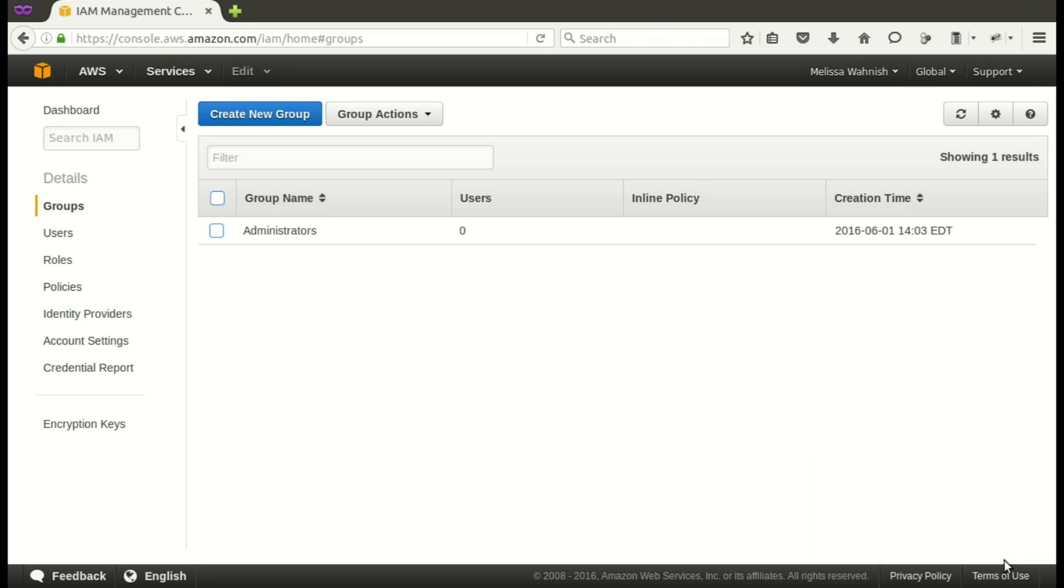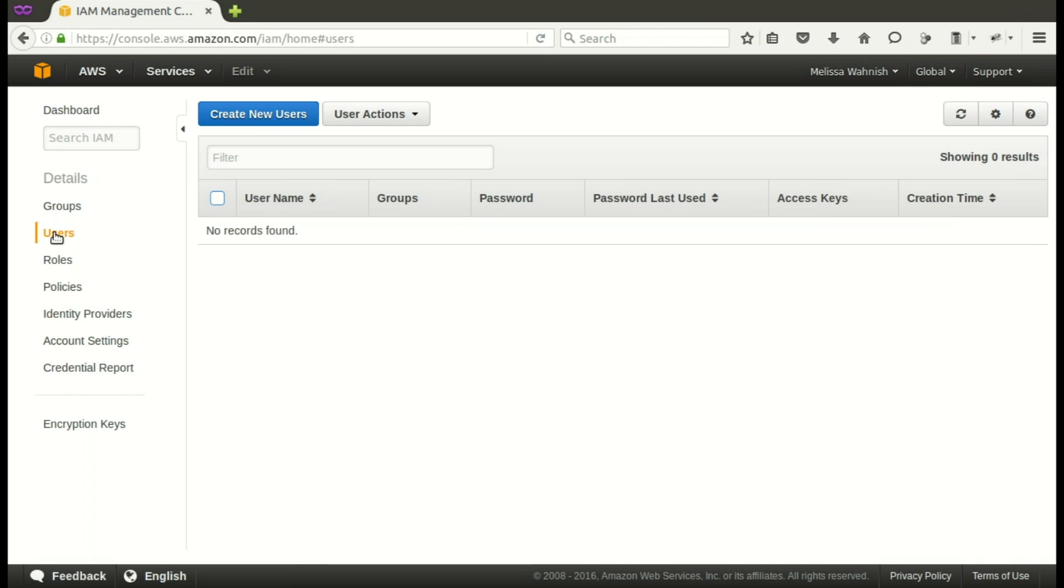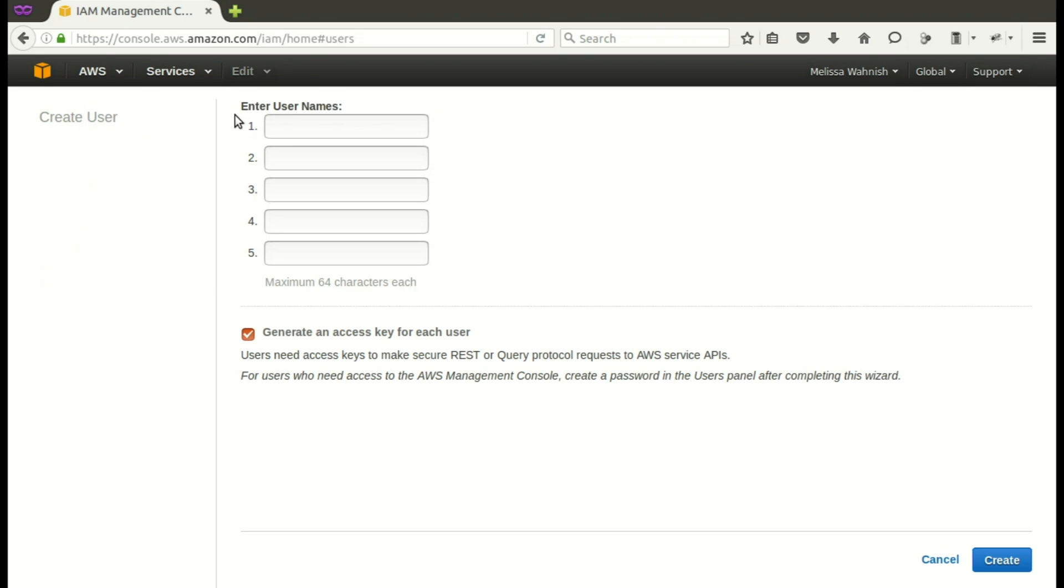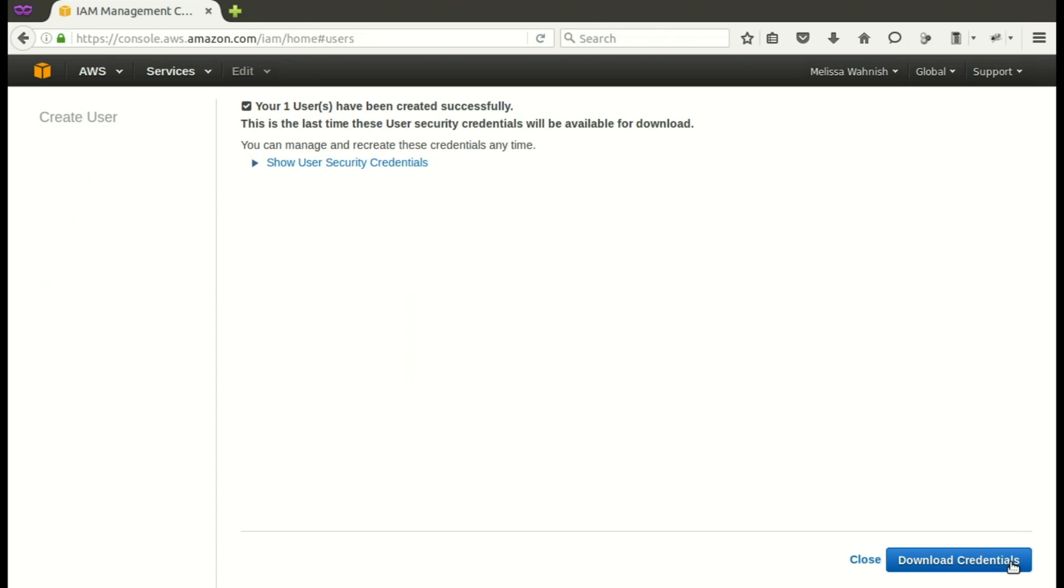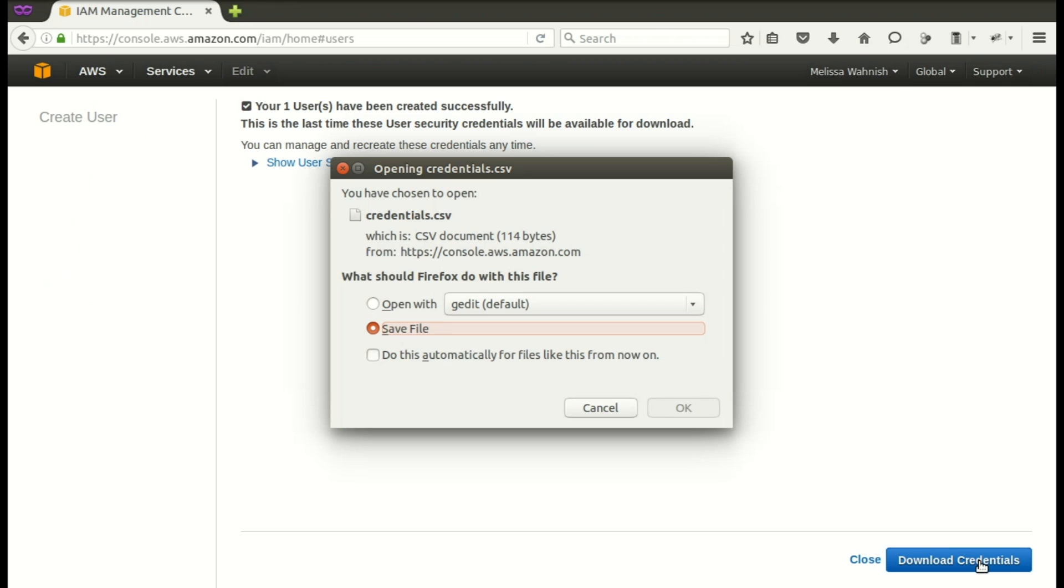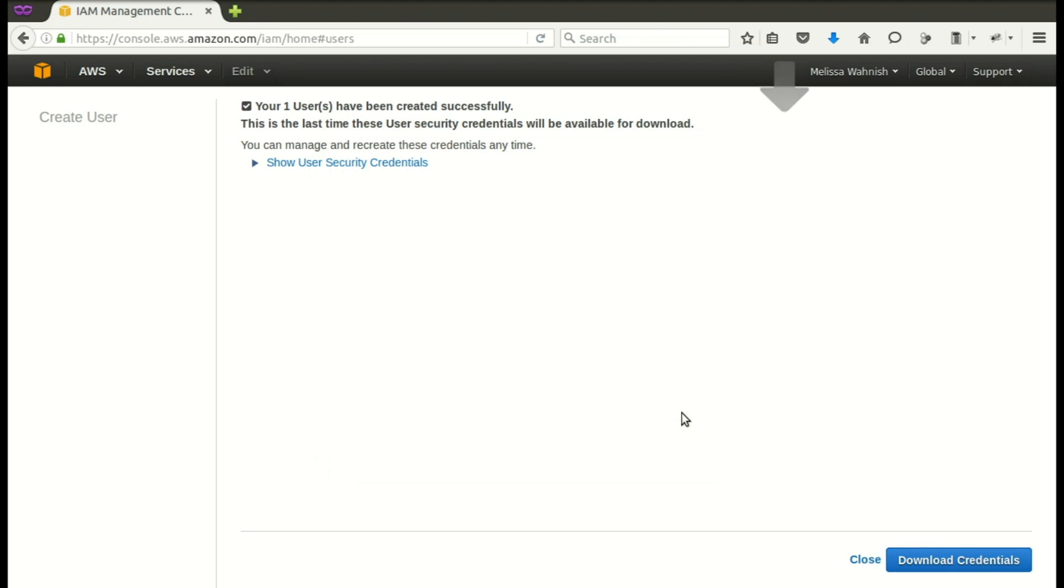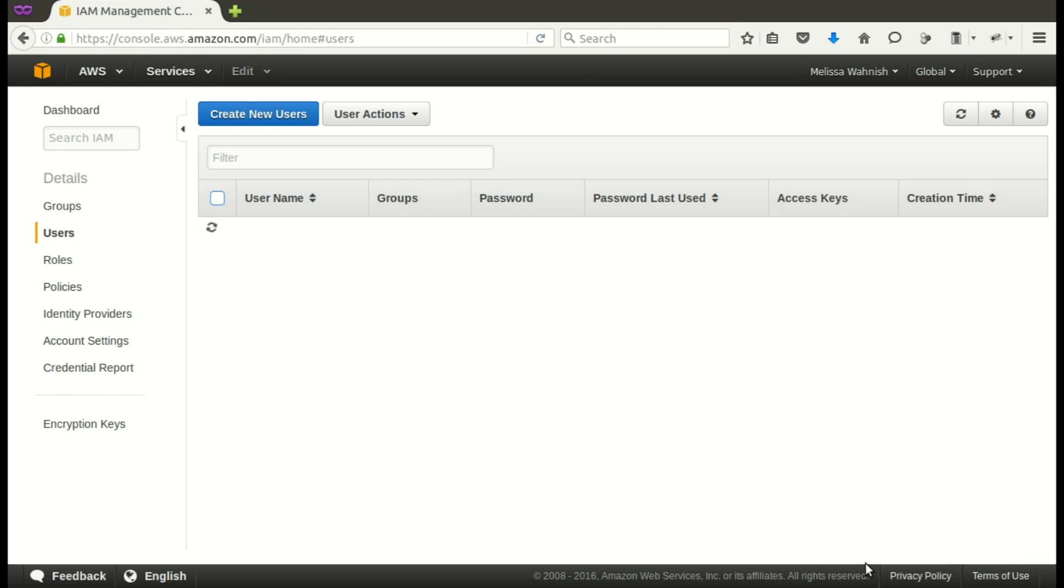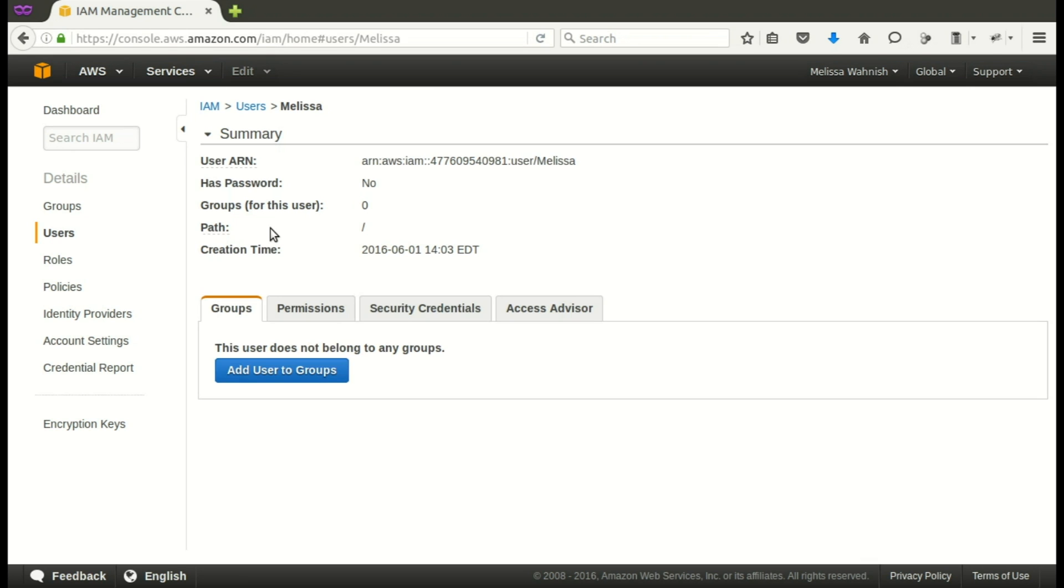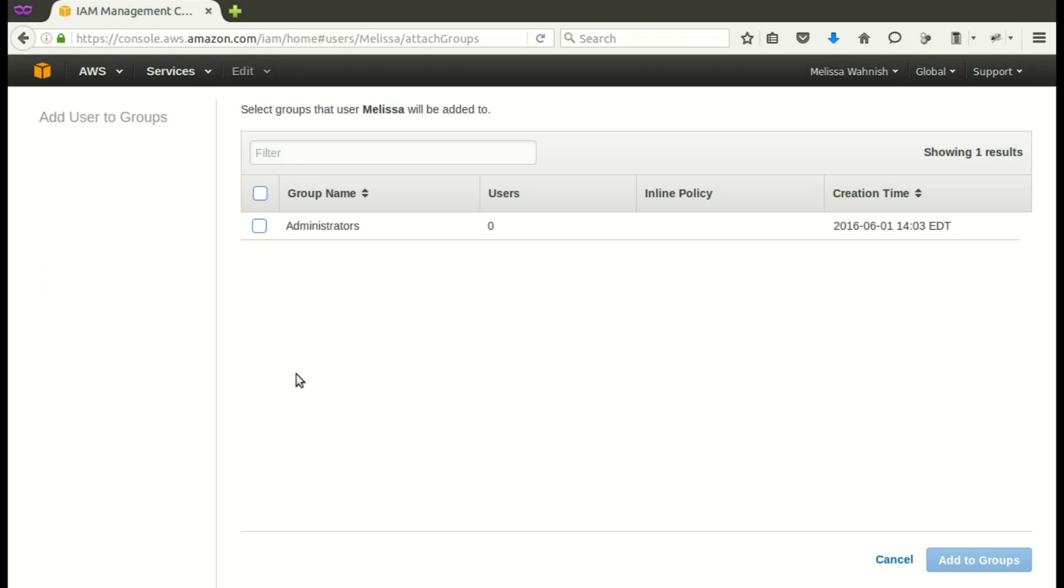Great. Now you go over to users. Create a new user. And I'll just make it my first name, Melissa. And create that user. You'll want to download those credentials. We'll be using those in another episode. And then close that window. Now we're going to add that user to the group. So click on the user. And then add to a group. And there's the administrators. And add to the group.